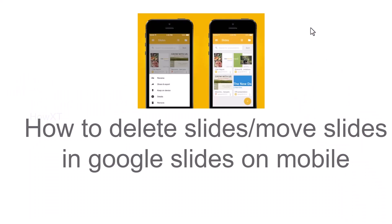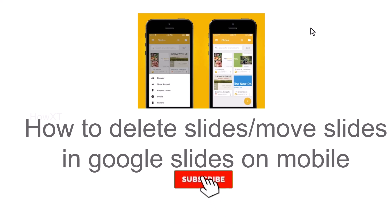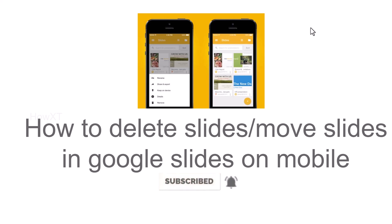Good day to everyone. Today I would like to share how to delete slides or move slides in Google Slides on mobile. Let me show you how to do that.